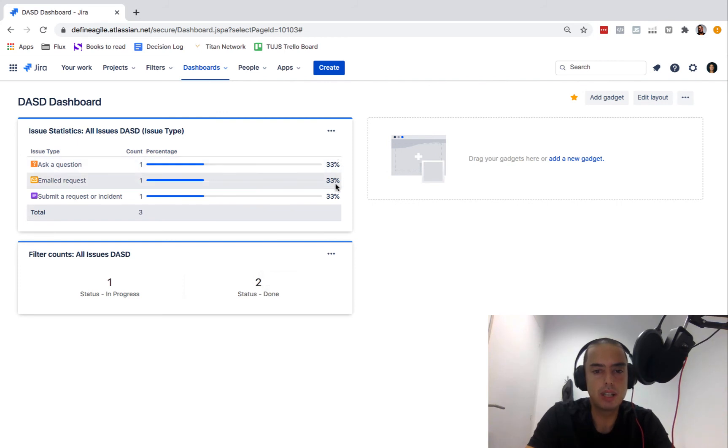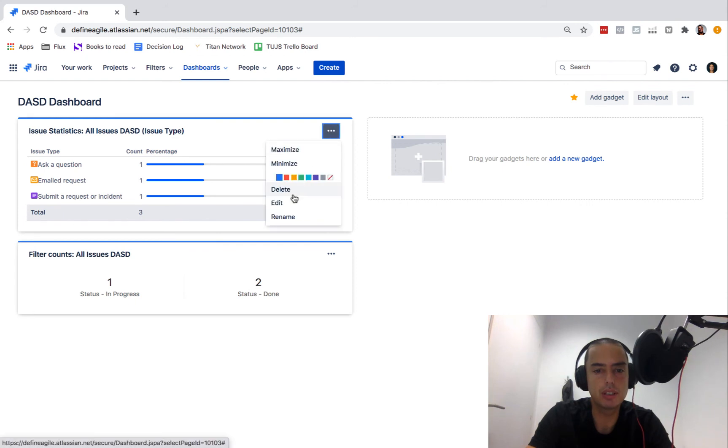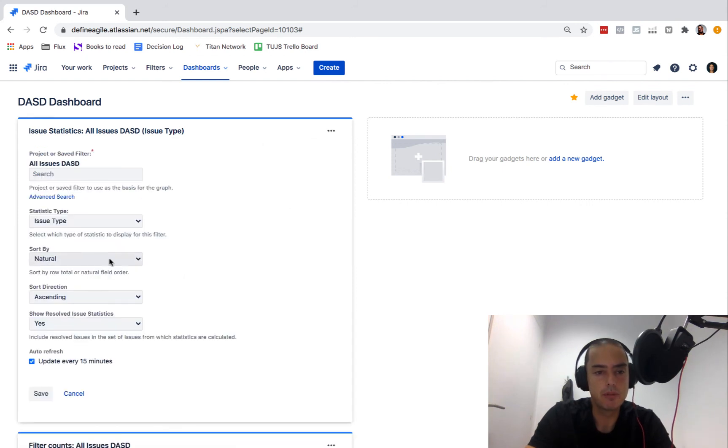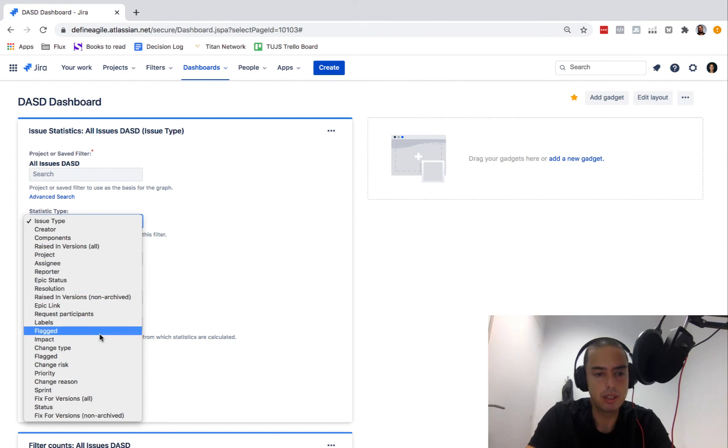So now let's add another one with the status closed, maybe some of them are closed, who knows. So status resolved, status done actually I think is the right one, maybe not, I don't know, check it out.